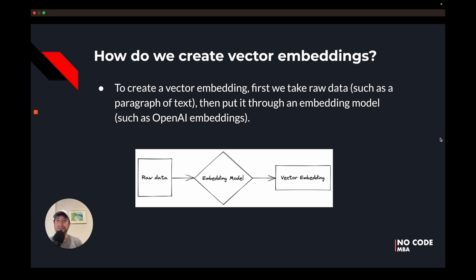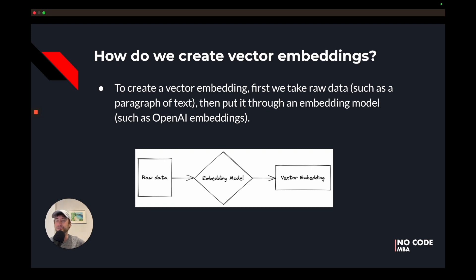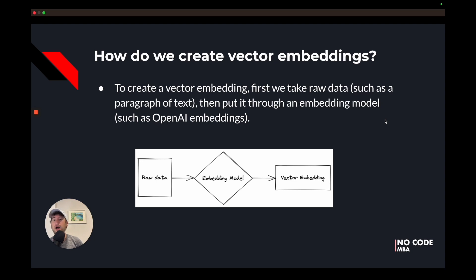So how do we create vector embeddings? To create a vector embedding, first we take raw data such as a paragraph of text, and then we put it through an embedding model. In our course, we'll put it through an OpenAI embedding model. OpenAI has an API — a way for us to send data to OpenAI and get back a response — so we send that paragraph of text, OpenAI puts it through their model, and sends us back a vector embedding. There are also other embedding models besides OpenAI, but it is a really great and easy option.